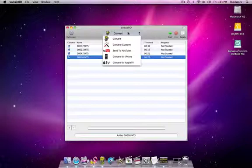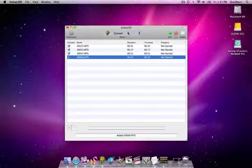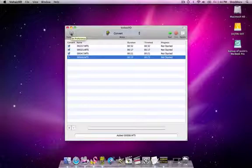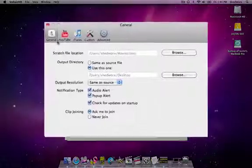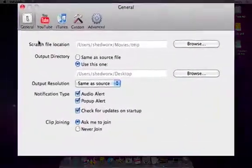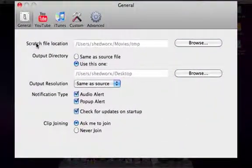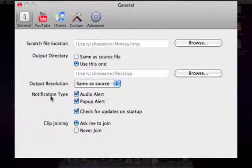Specifics about each conversion type are controlled through the preferences. First of all, let's look at the preferences which apply to the basic conversion and to all conversions. Under the general tab are the basics around file location, alerts, and startup checking.